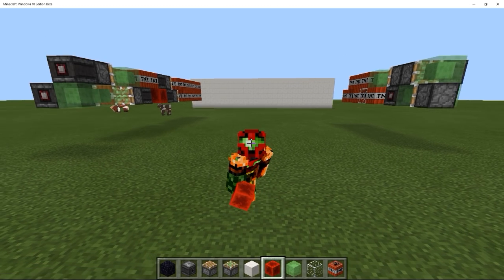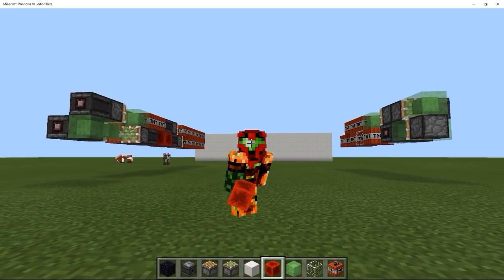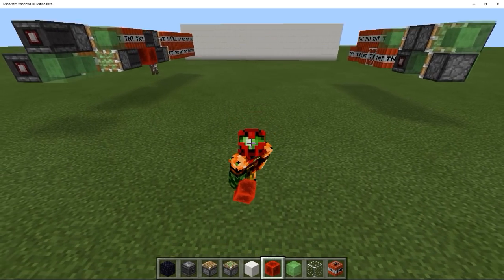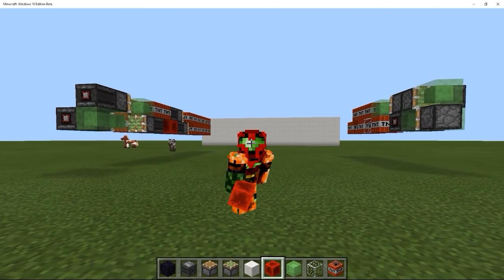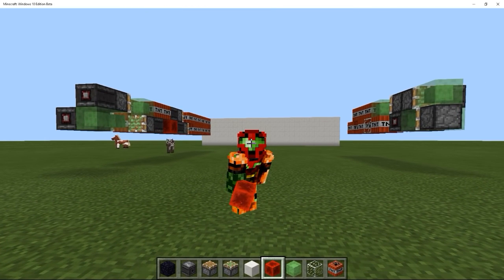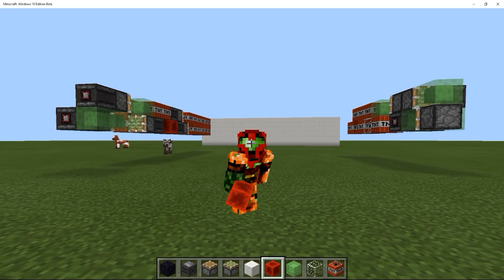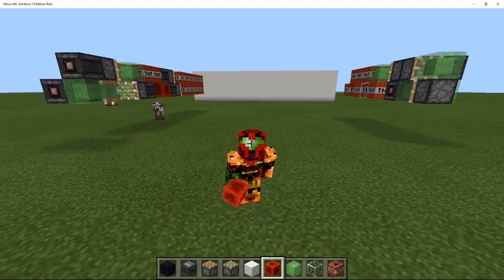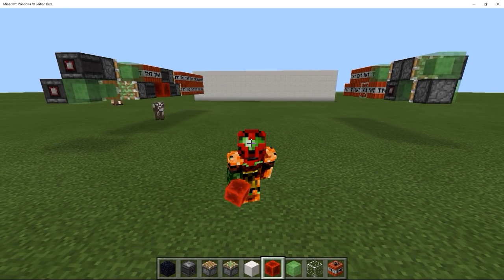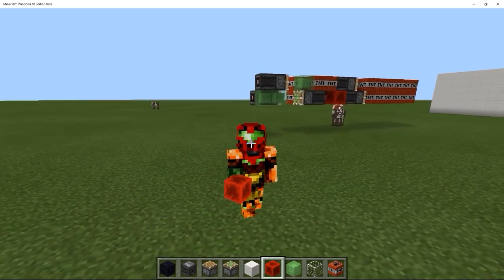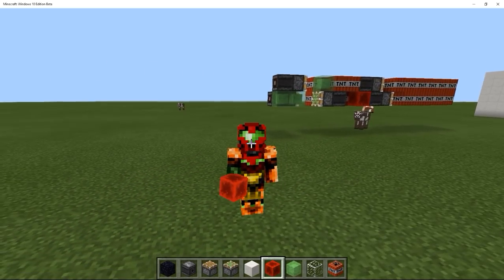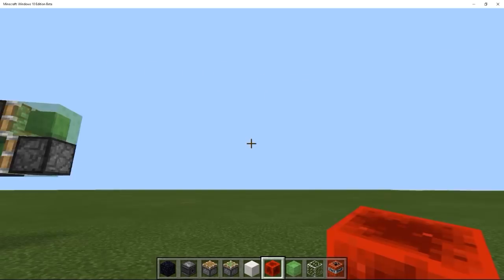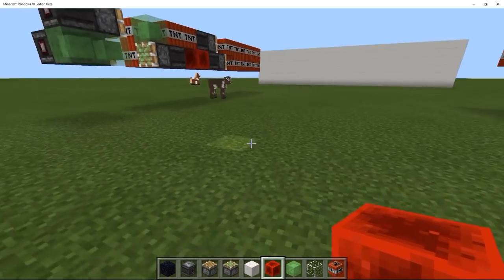Hey guys, CubeHampster here and welcome back to Minecraft Pocket Edition or Minecraft Windows 10 Edition. I've been getting spammed with people requesting to build some missiles for Pocket Edition and the Windows 10 Edition. So that is what I've done.